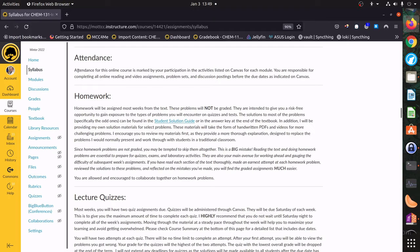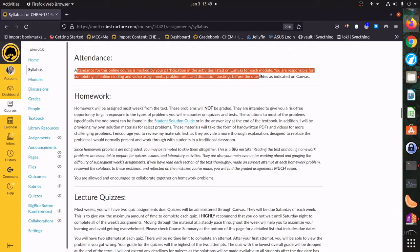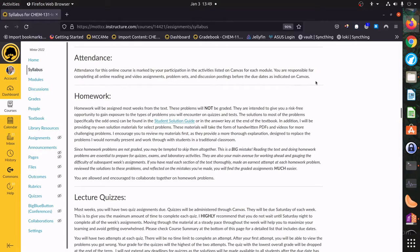For attendance: this is going to be an online class, so your attendance is going to be based on completing the various assignments for that week. If you go in and do your assignments, you're going to be marked as present.